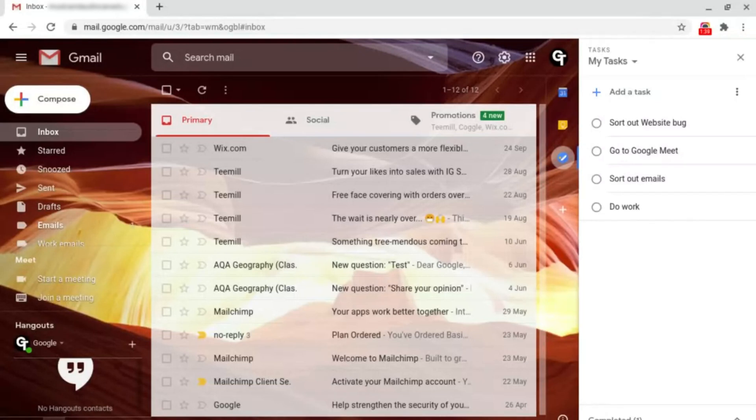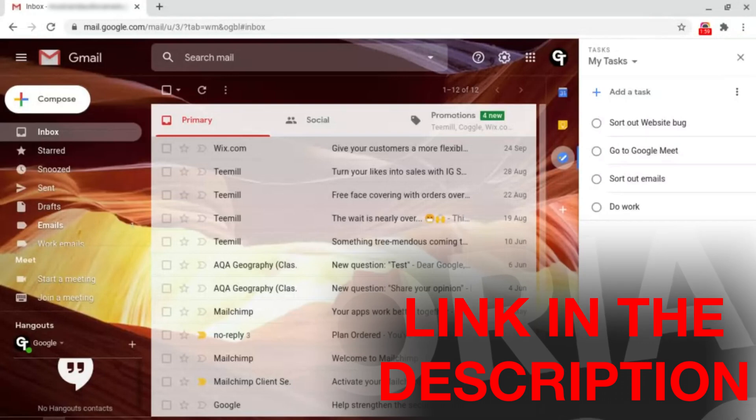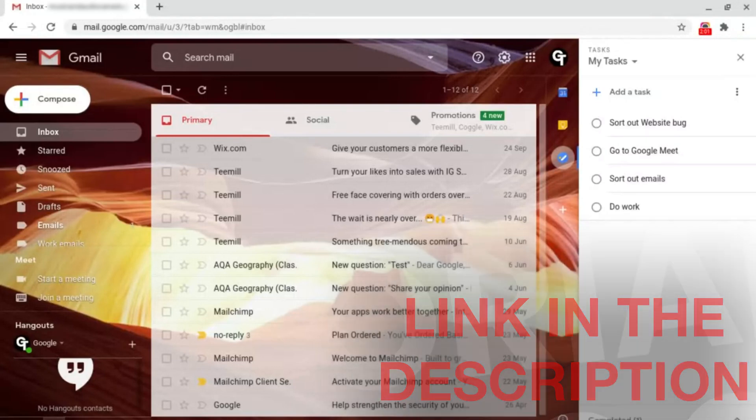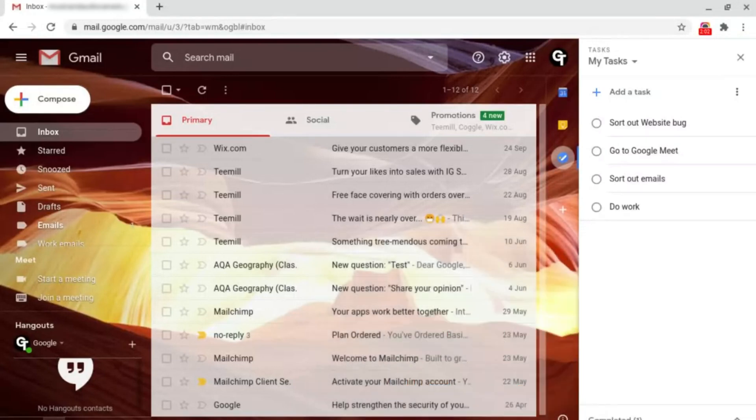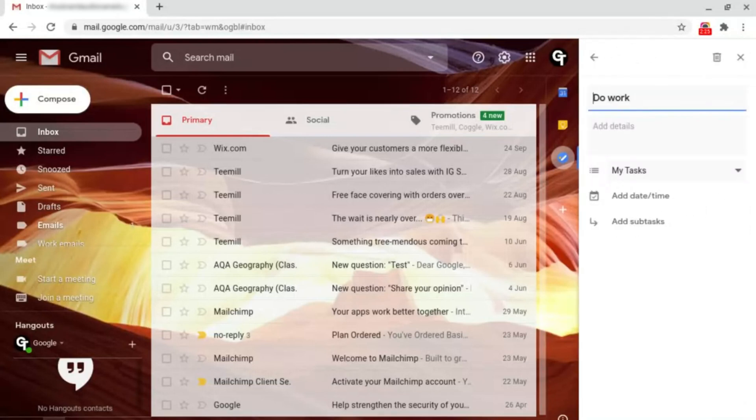To do this all you need to do is open up Google Tasks. There's a video at the top right of your screen as well as in the description box below on how to access and use the basics inside of Google Tasks. All you want to do is hover over one that you've already created and click on the pen icon here.